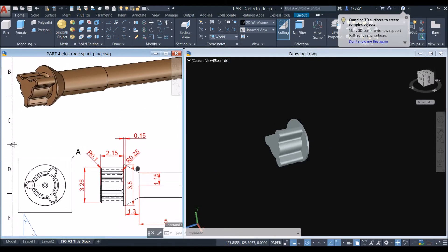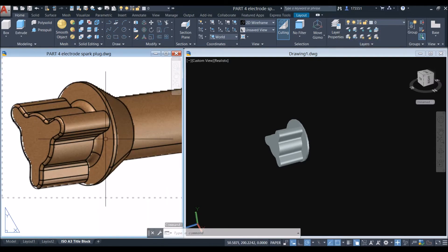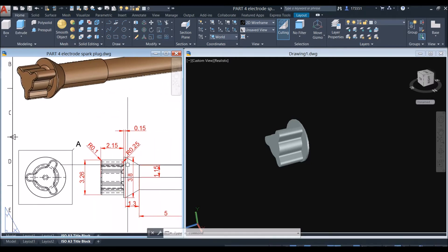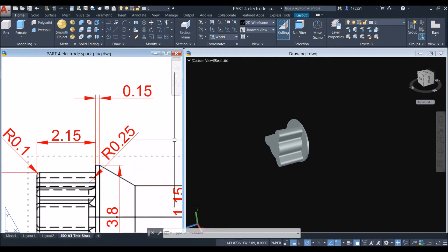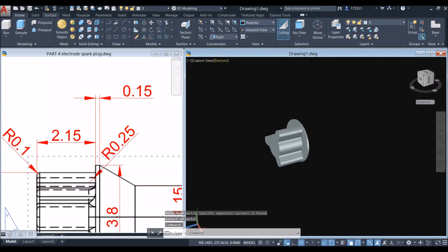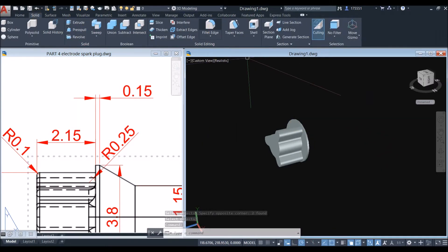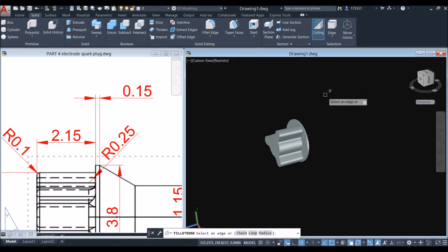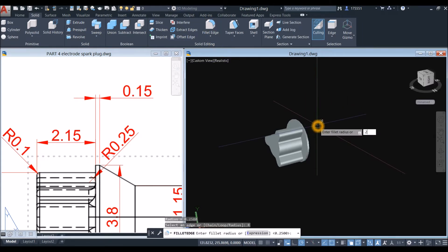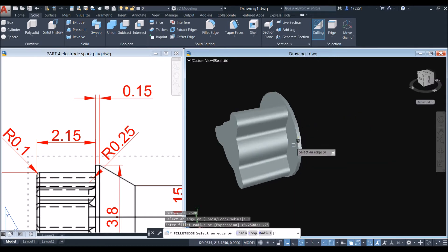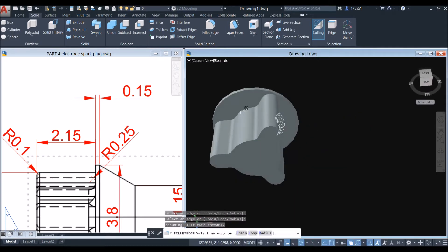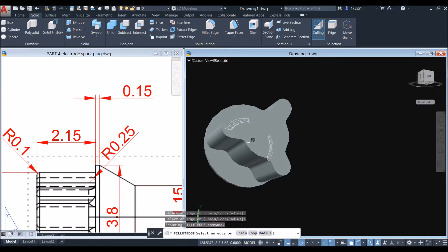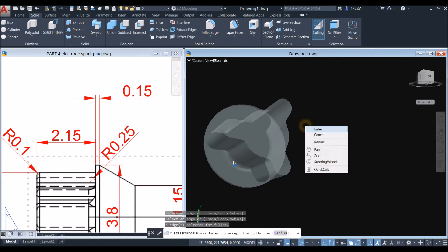Apply fillet on these sides as shown. The radius is 0.25. Go to Solid, select Fillet Edge inside the Solid Editing panel, right-click, select Radius, and enter 0.25. Click this edge, this one, and this edge, then press Enter twice.